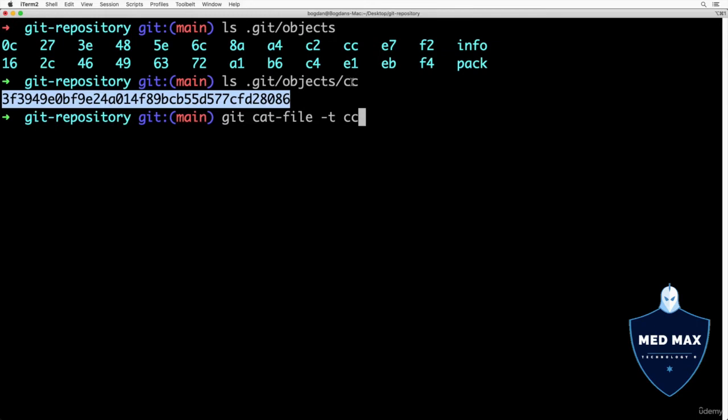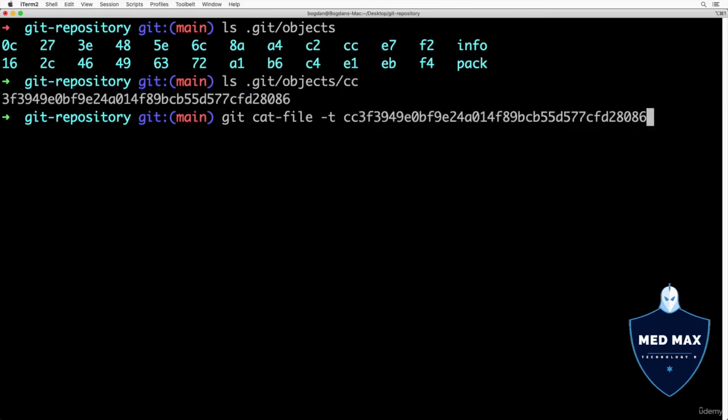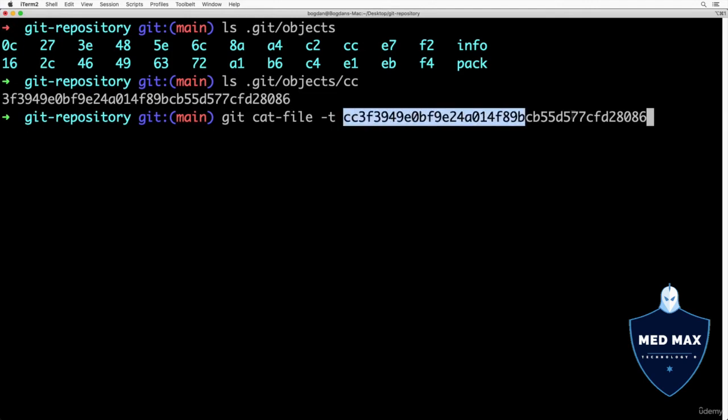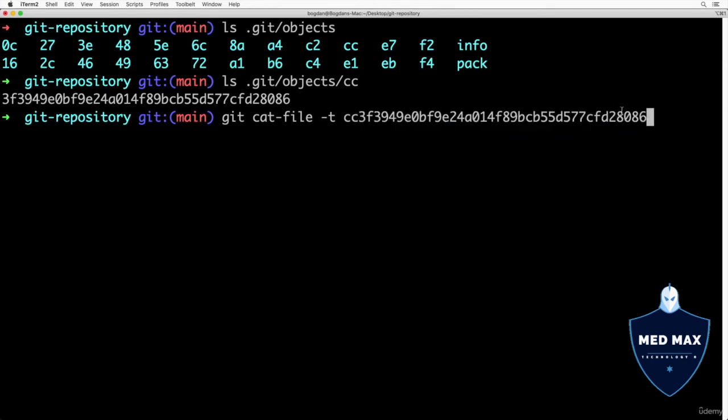Please copy file name like that, paste here immediately after folder name, and now there is complete SHA-1 hash, 40 hex characters long. Let's press enter now and see what we will see